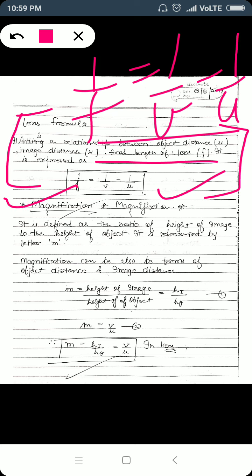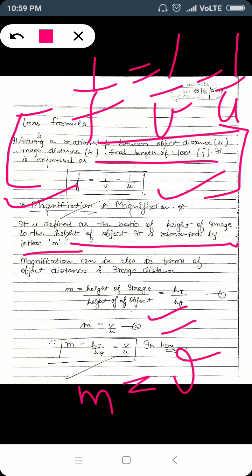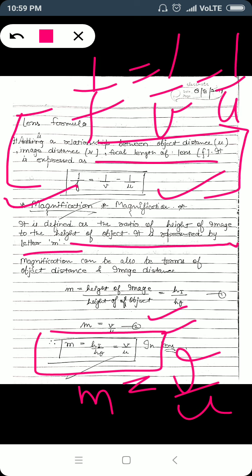The next topic is magnification. Magnification is the ratio of height of image to height of object and is represented by the letter m. The magnification of an image formed by a lens can also be expressed in terms of image distance and object distance: m = v/u. So we have two formulas: m = hi/ho (height of image upon height of object) and m = v/u (image distance upon object distance).